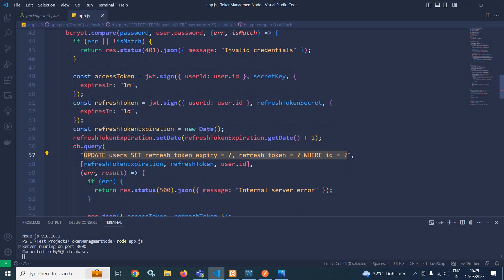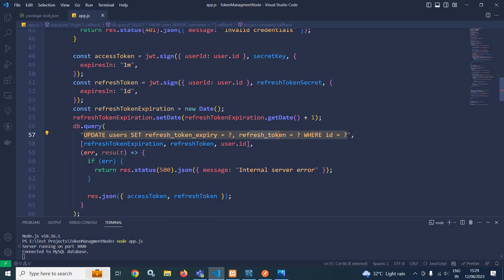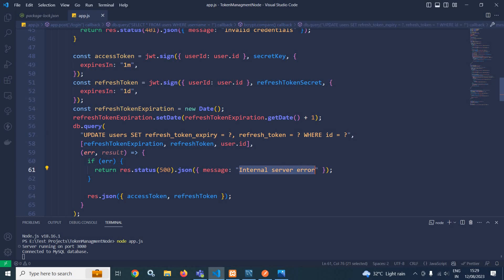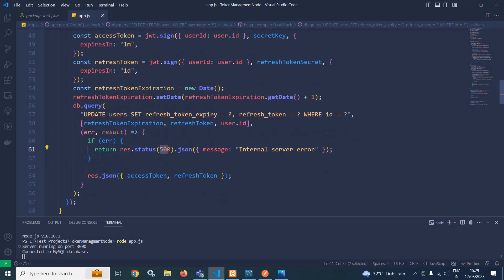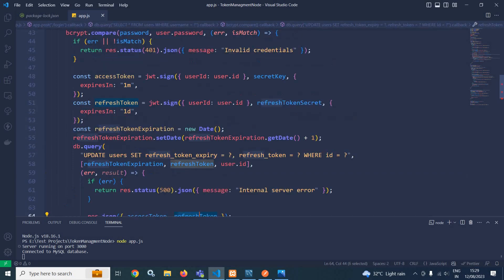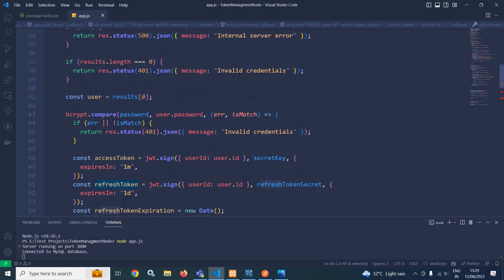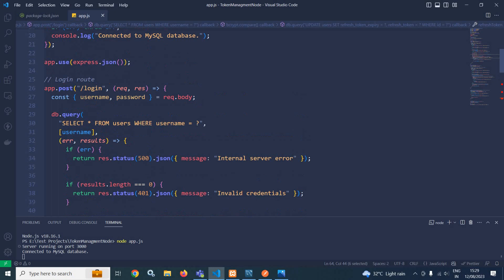During the update, if there is any error, we send internal server error with status code 500. Otherwise, we send the access token and the refresh token. This is the login route which we have created.